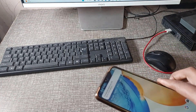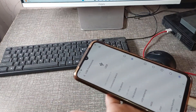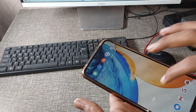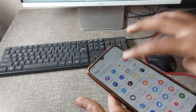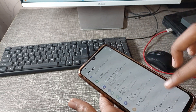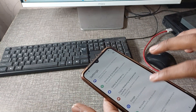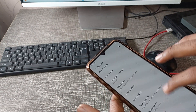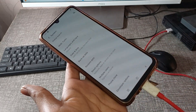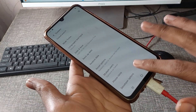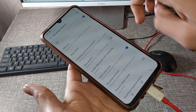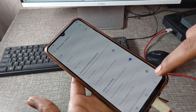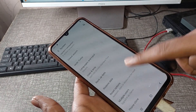After connecting, you can see a notification on your phone. When this notification does not come, you will have to turn on the developer option on your phone. Once you are not a developer, you cannot do file transfer. So turn on your developer option.